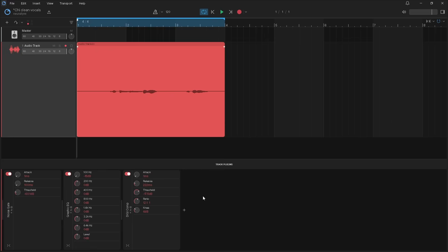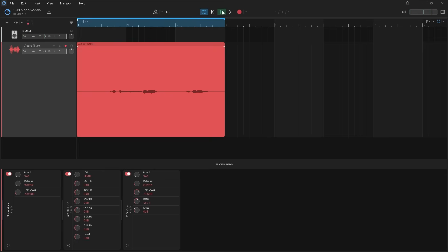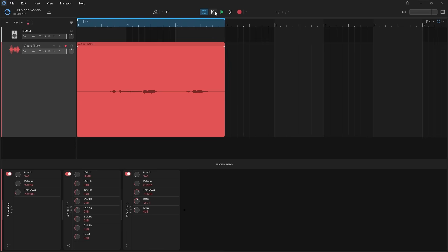We will leave all the other knobs set as default. Okay, now we have our clean vocals. If you want to add any other effects, you can add them after the DigiComp.